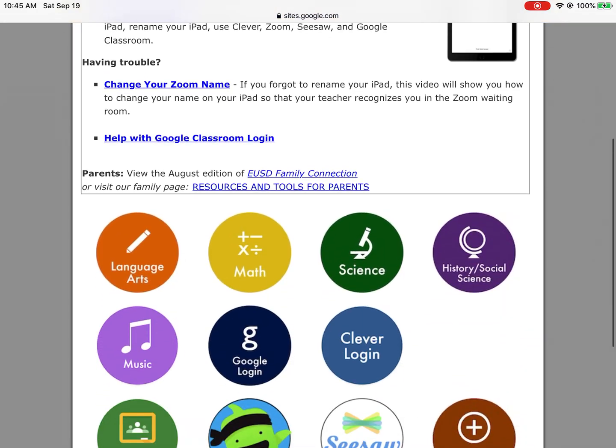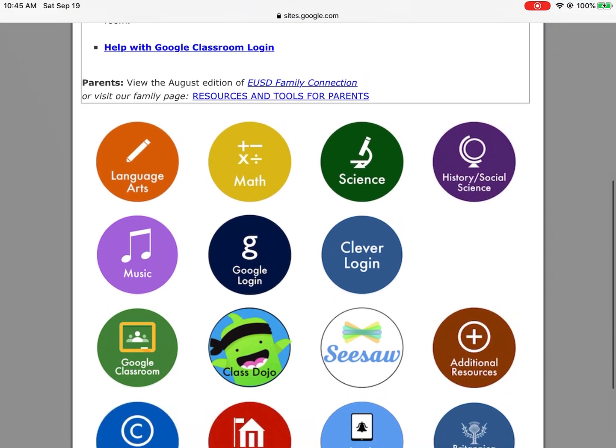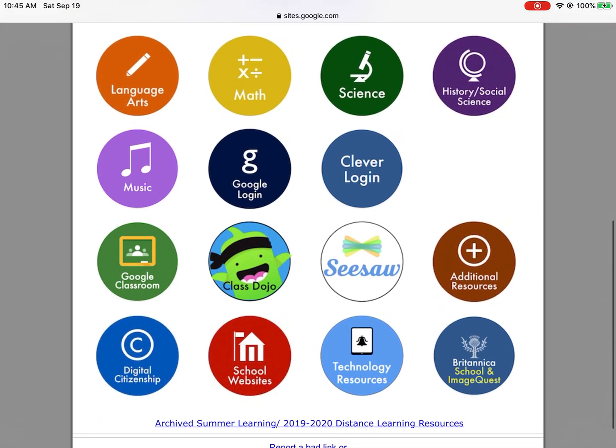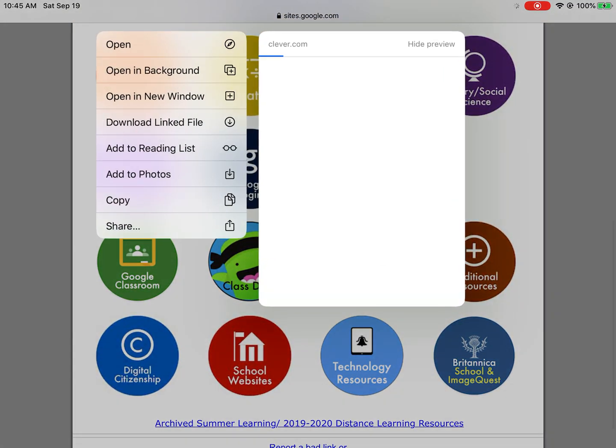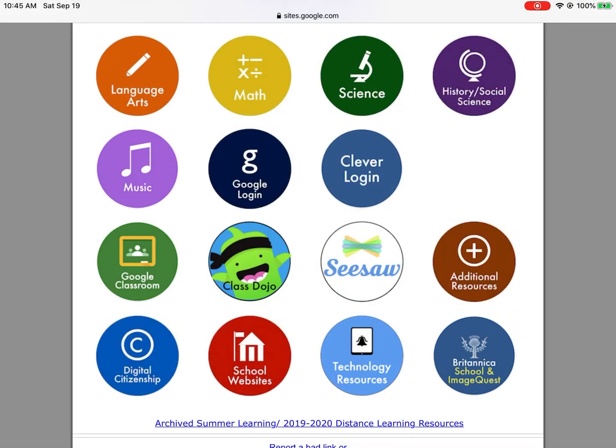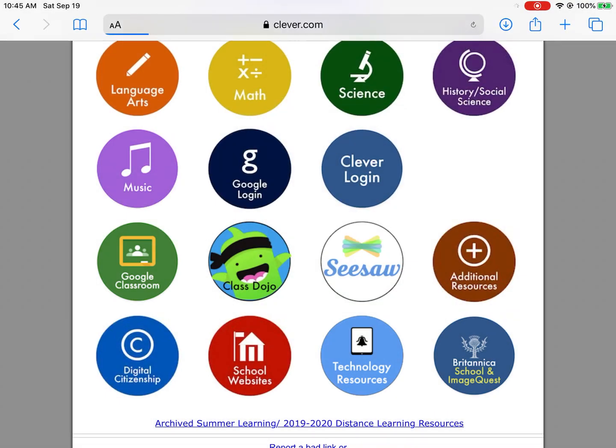The first thing to remember: the only way you can access this textbook is through Clever. So you have to go to Clever.